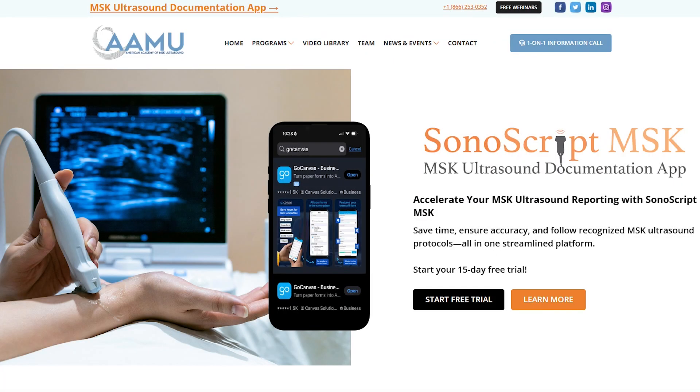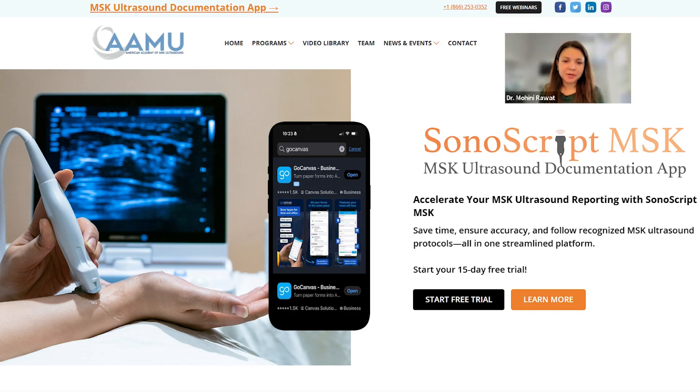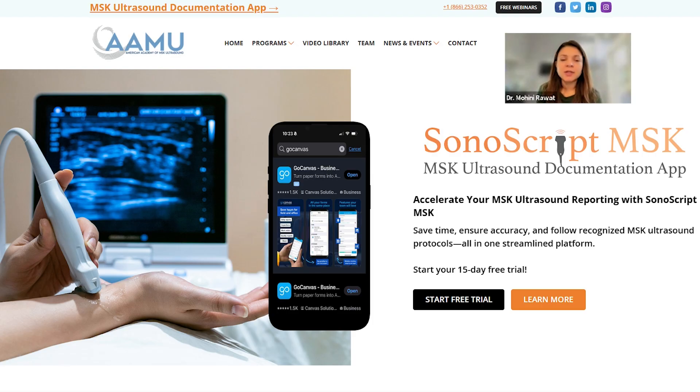Sonoscript is a musculoskeletal ultrasound report writing application, and it is the only application available. We make documentation easy with this app. Musculoskeletal ultrasound imaging is both art and science. After you know how to obtain images and you know what you're looking at, you have to use the right words, the right format, and write up. For most people, this is the most time-consuming part of utilizing ultrasound in their practice. This app makes that documentation part easy.